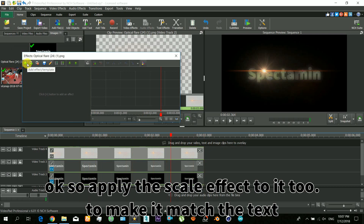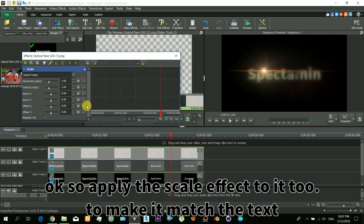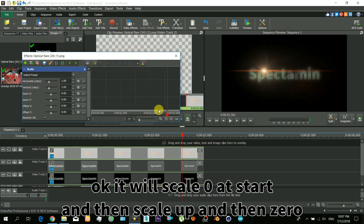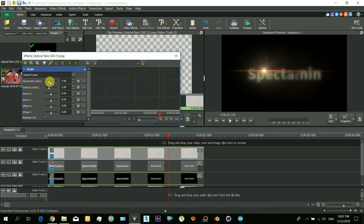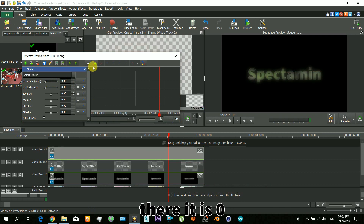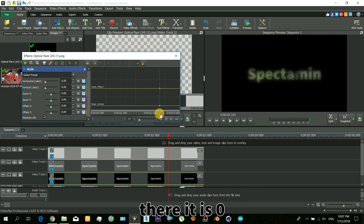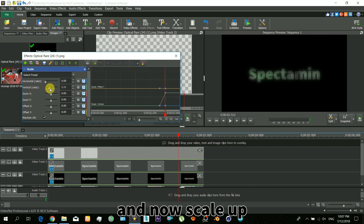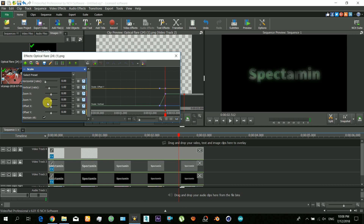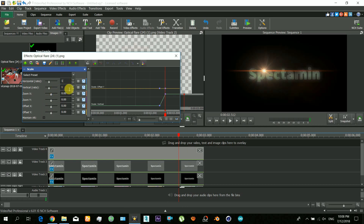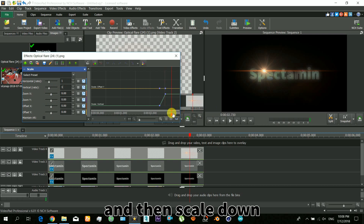Now we will apply the scale effect to the flare too, so that it matches the text. Its scale will be 0 at the start, then it will scale up, and then go back down to 0 again. There it is at 0, now it scales up, and now it scales down again.